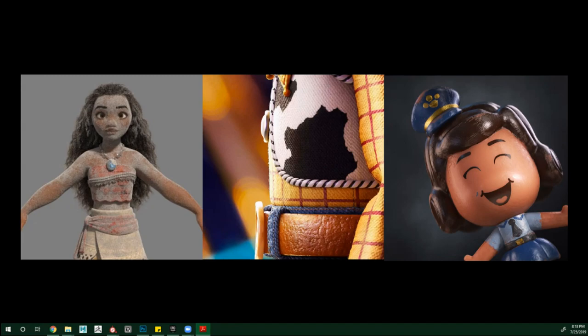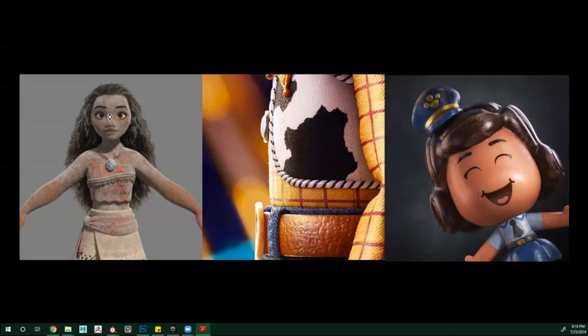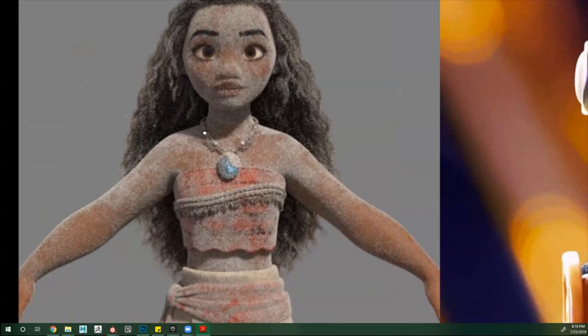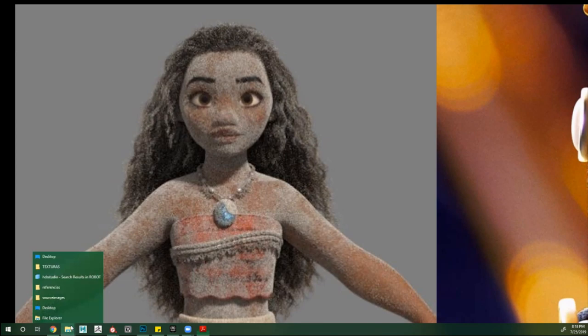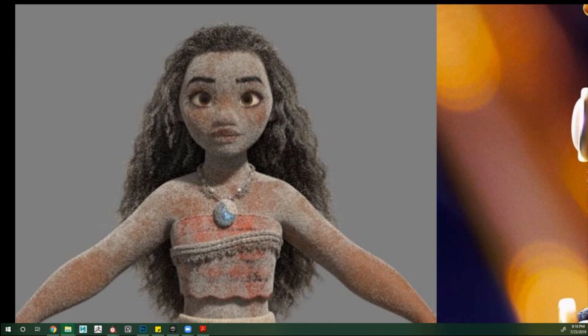Nosotros lo que hacemos es dar emociones a partir de nuestras texturas. Lo que tú estás haciendo es como que tu modelo y tu forma va ambientándose en el mundo, sea cartoon o sea realista. Esto obedece a leyes y reglas de su mundo. Por ejemplo, en este caso que tenemos aquí de Moana, la vemos bastante con arena encima, con el pelo despeinado — cosa que choca mucho contra la Moana de la película. Lo que realmente nos importa en este punto es cómo Moana está reaccionando a este entorno, a esta luz: su ropa, su pelo, su piel.